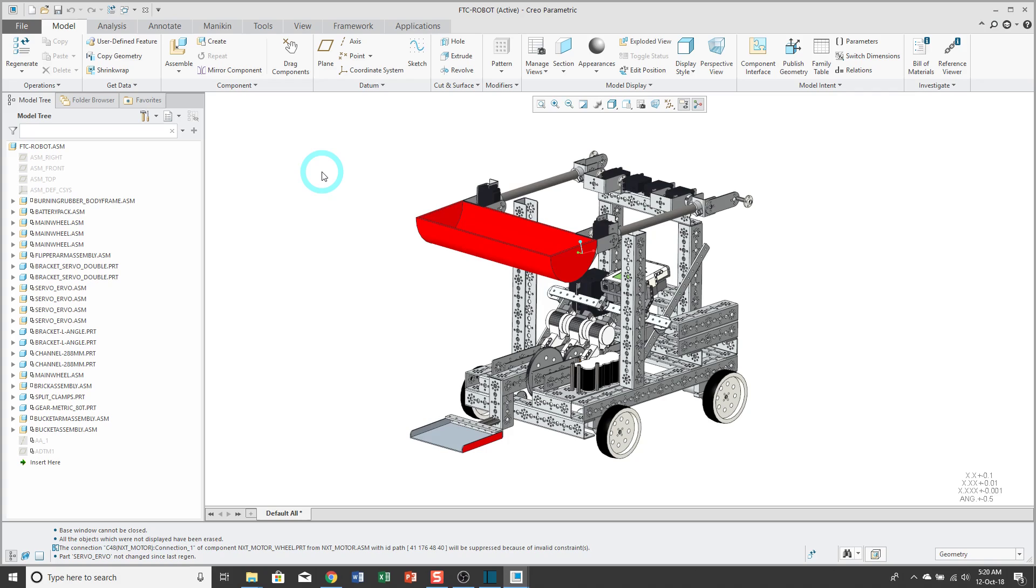In this video, I'm going to show you how to do it in Creo Parametric 5.0 because in 4.0, they added some enhancements that make it much easier.